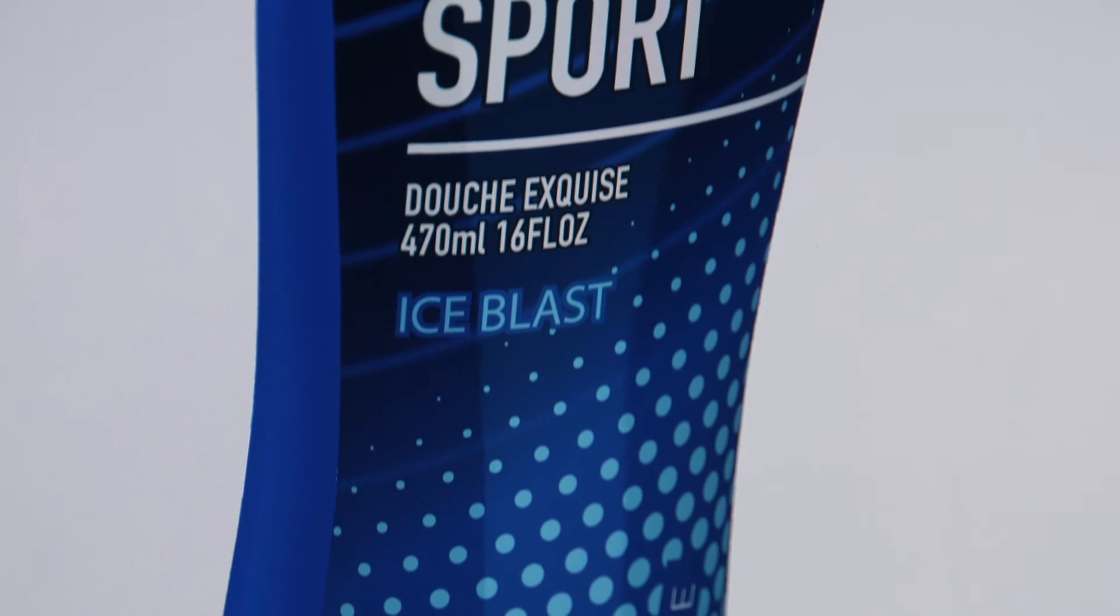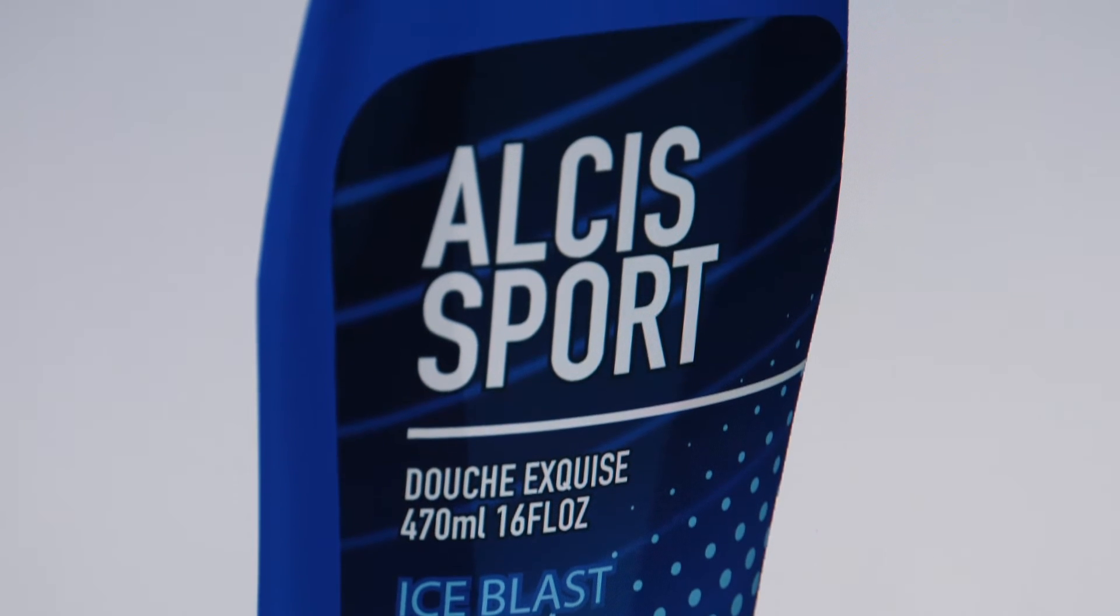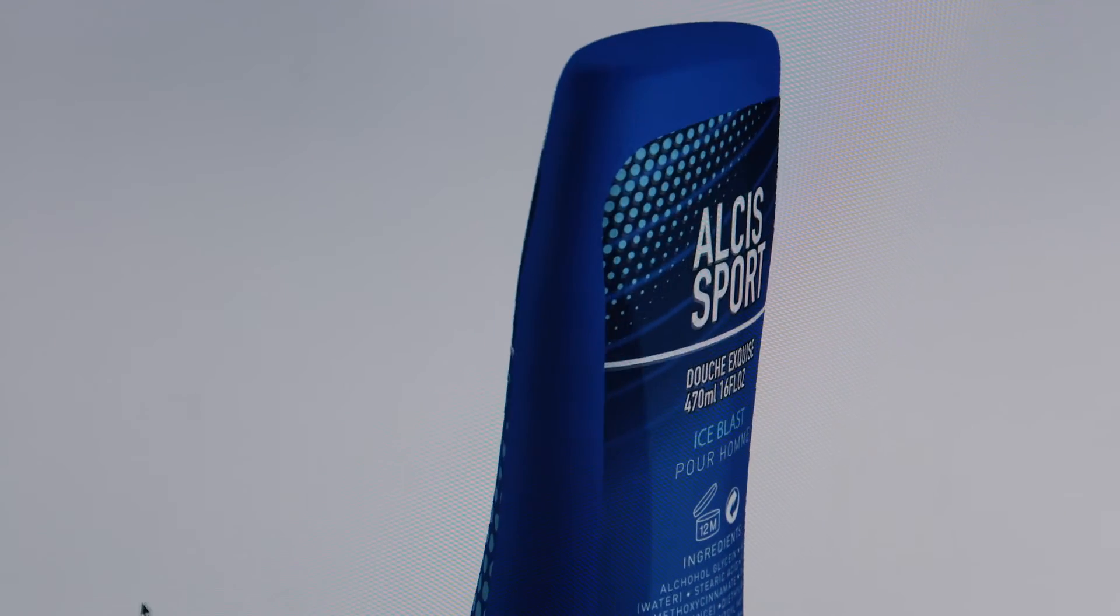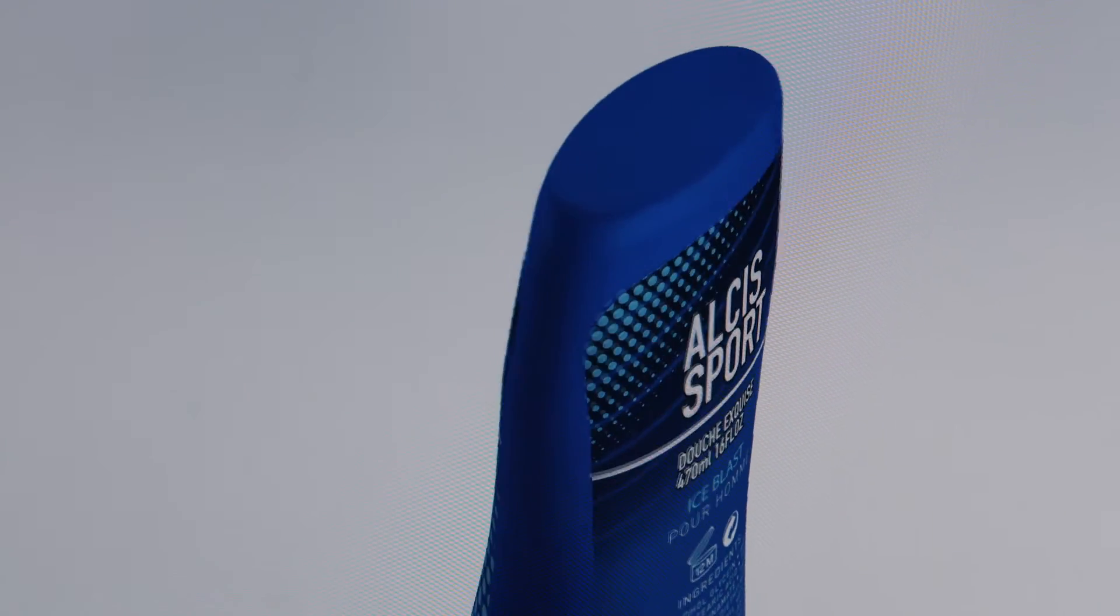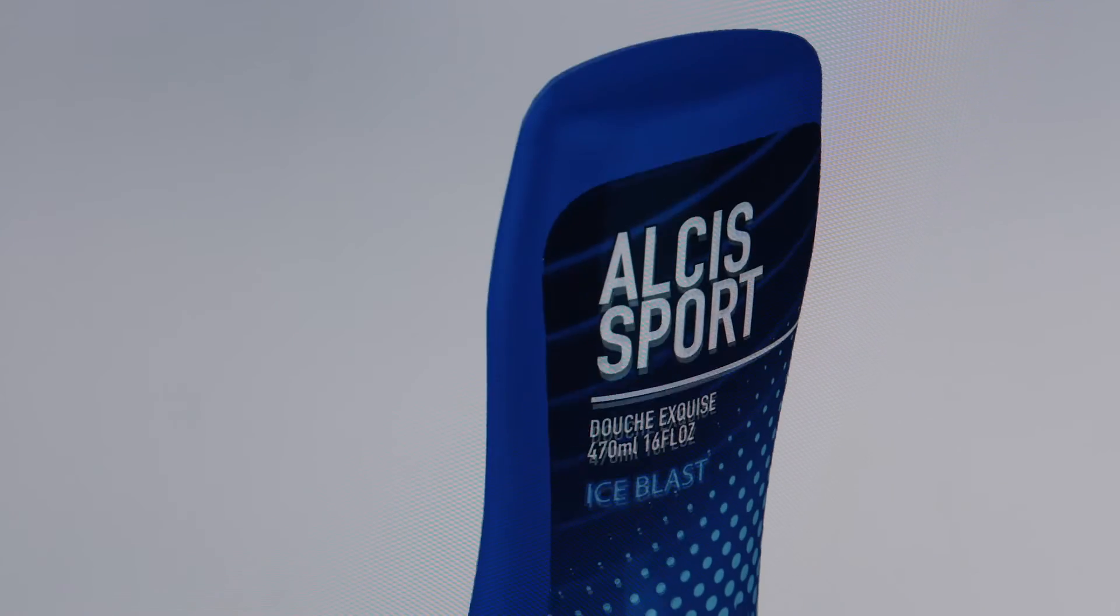Other packaging shapes, like bags and shrink sleeves, can quickly and easily be made in Studio Toolkit. There are no special 3D modeling skills required. Studio Toolkit does the modeling for you.